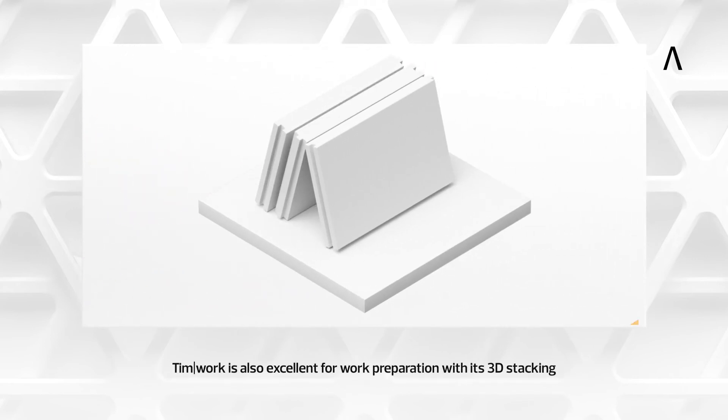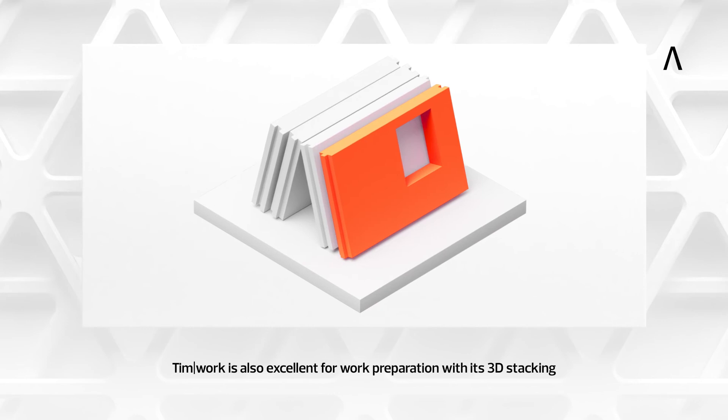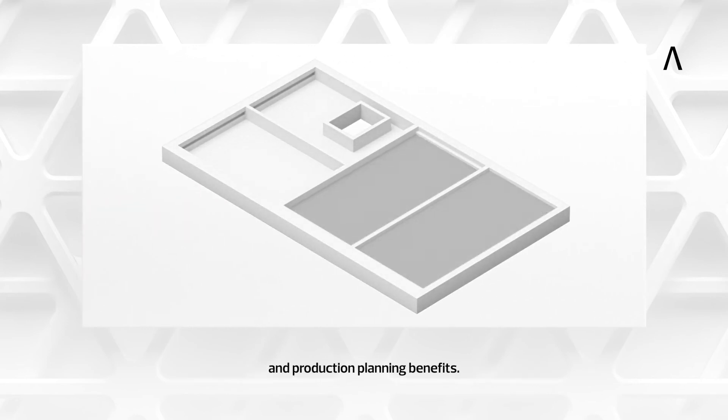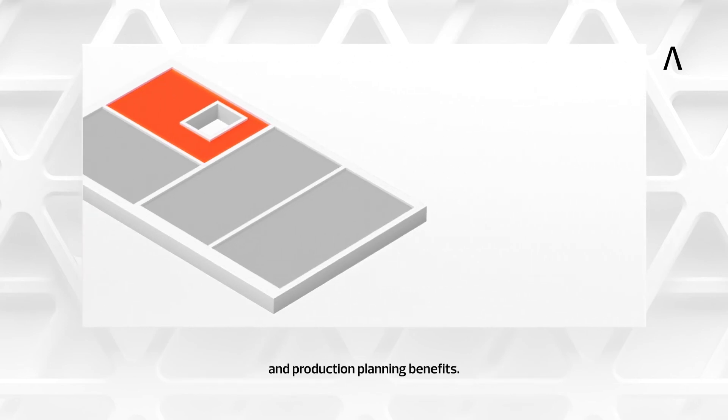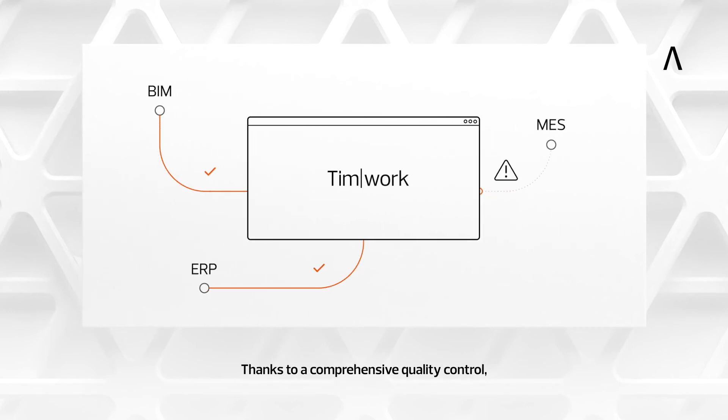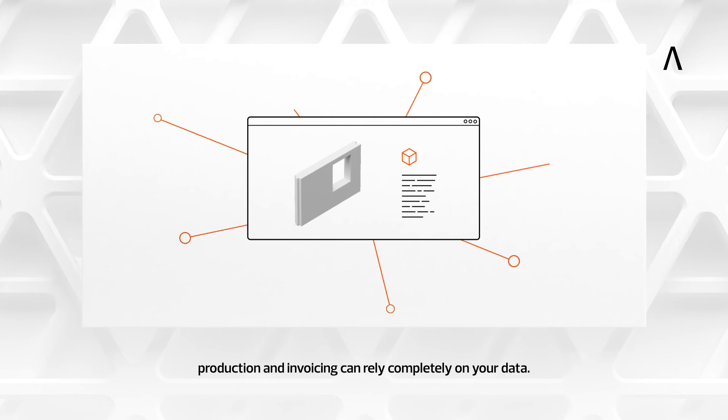TIMWORK is also excellent for work preparation with its 3D stacking and production planning benefits. Thanks to our comprehensive quality control, production and invoicing can rely completely on your data.